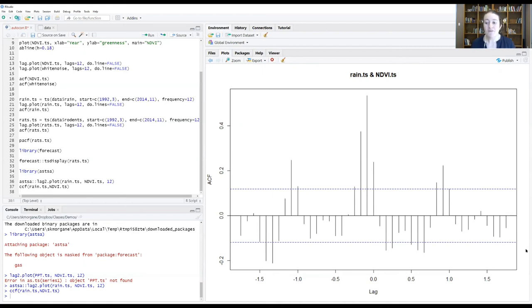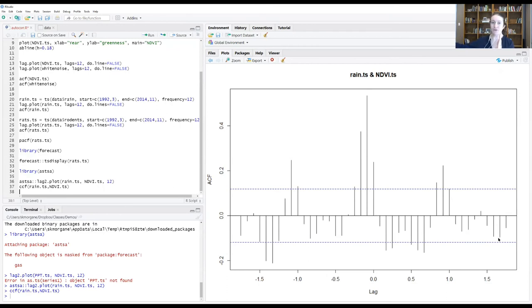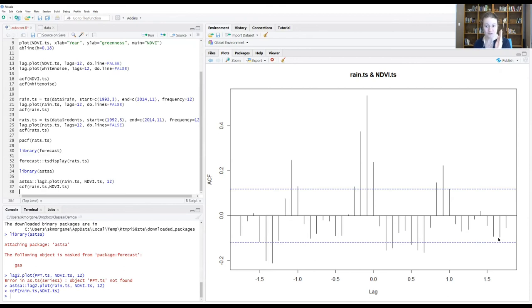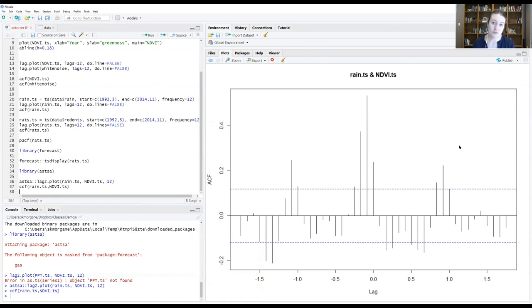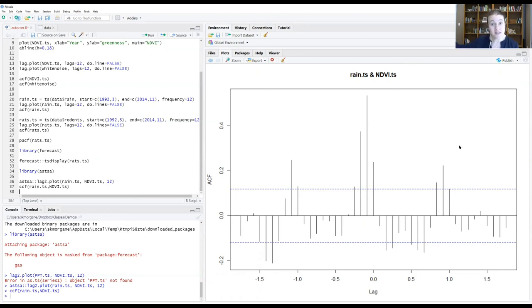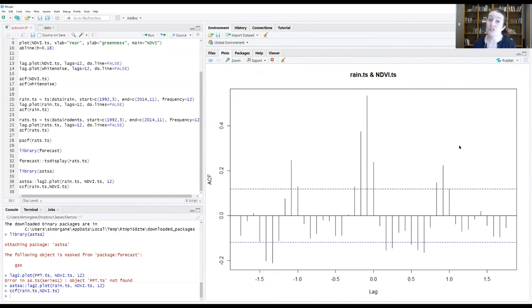Why don't you now go do exactly what we just did with rain and NDVI, but do it instead with NDVI and rodents. That's it for this week. I'll be in class for those who want to be able to ask questions. Next week's lesson, we're going to start to put a lot of this together and start to do time series modeling.